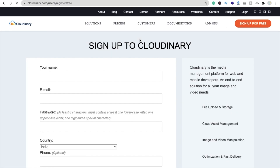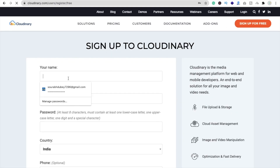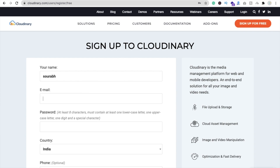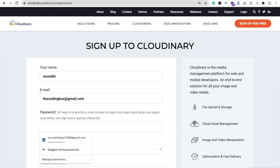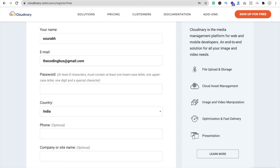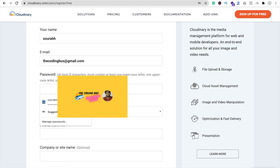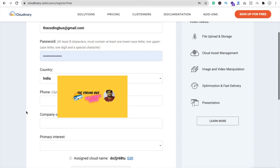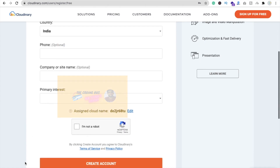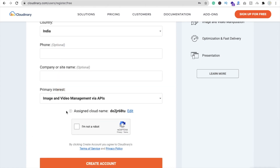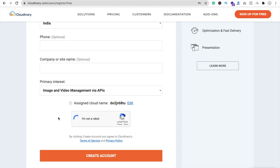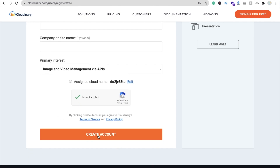Just click on sign up for free. Then you have to put your name, email, and password. You can put any password — I'm going to use a suggested strong password. Phone is optional, primary interest is image and video. Check 'I'm not a robot' and click on create account.